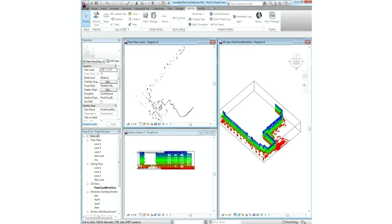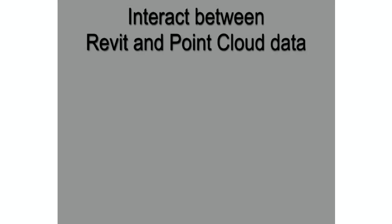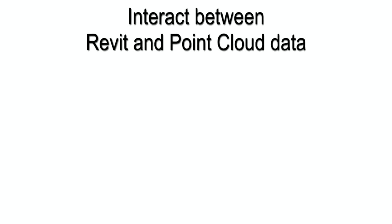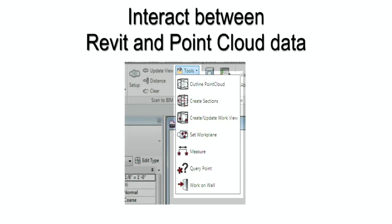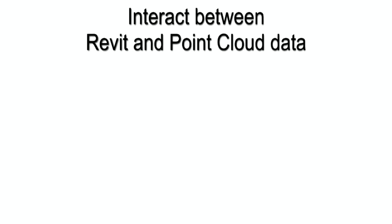The Scan2BIM software allows you to outline point clouds, create sections, set work planes, measure distances to and from points in the cloud, visually compare the Revit model against the point cloud, and more.